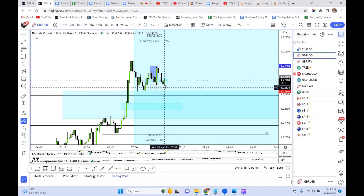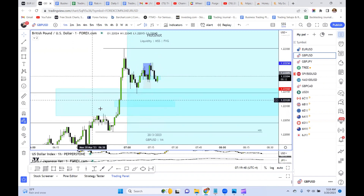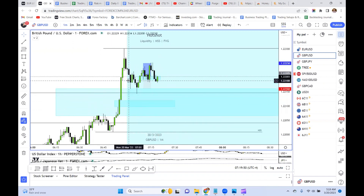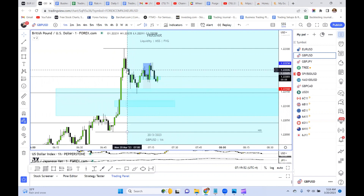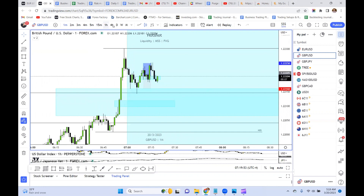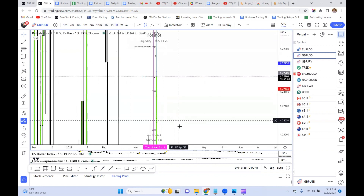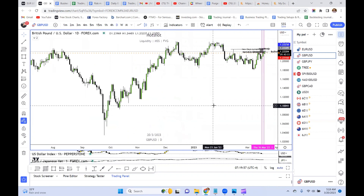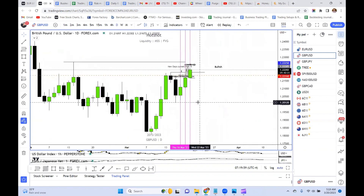We're currently looking at live prices. It's 5:19 AM where I am, 7:19 AM New York time. The New York Kill Zone just opened right here at seven. To break down what I'm looking for — I'm looking for a buy.